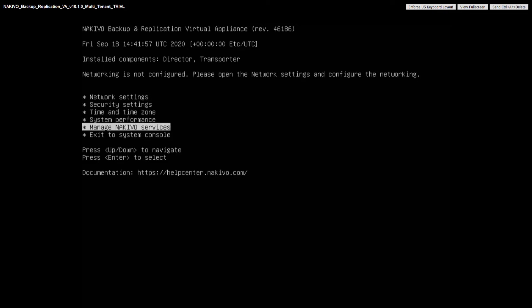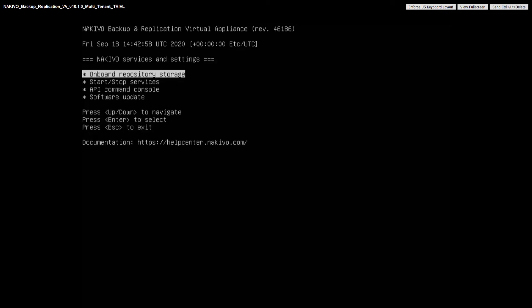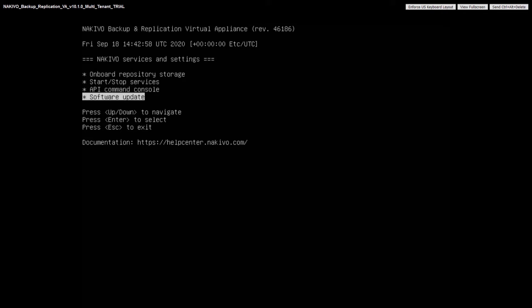The Manage Nakivo Services option allows you to easily increase the backup repository space, start and stop services, access the API console, and update the product to a newer version.